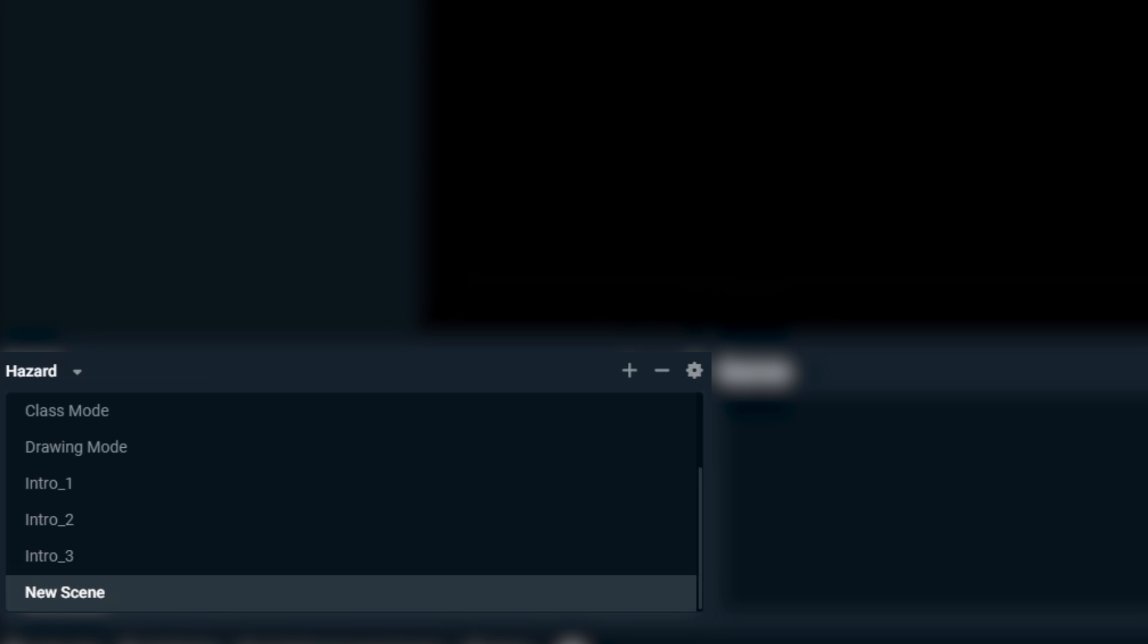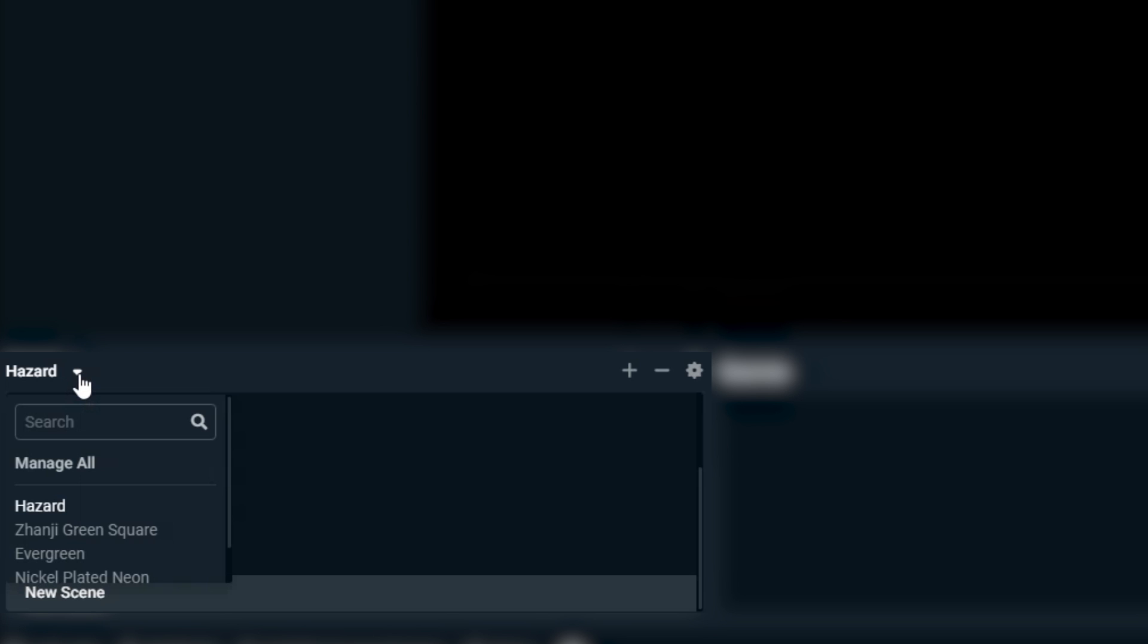On the top left of the scenes list is where you can manage your scene collections. The name here is the name of your current scene collection in use. When you click on the name or arrow, a drop-down will show.